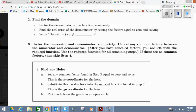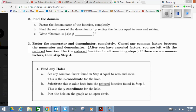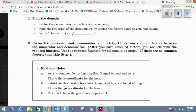The third step is to factor the numerator and denominator completely, and then cancel any common factors between the two of them. After you have canceled all the factors, you are left with a reduced function, and that function is the one we're going to be using throughout the rest of the problem. Step three says we need to factor and then reduce.